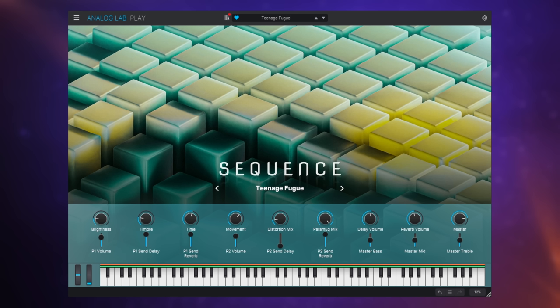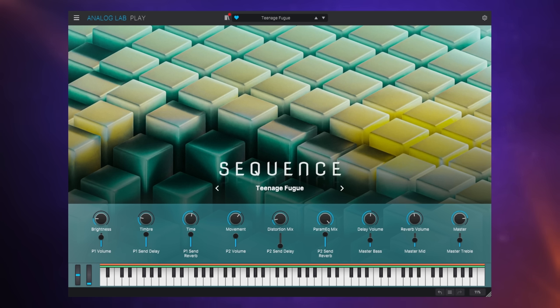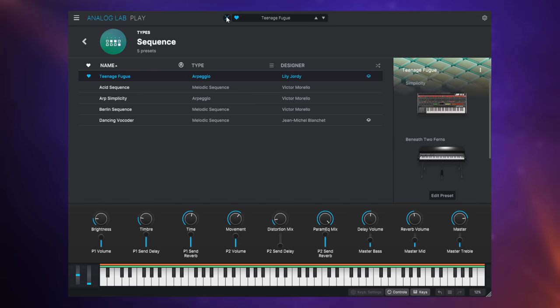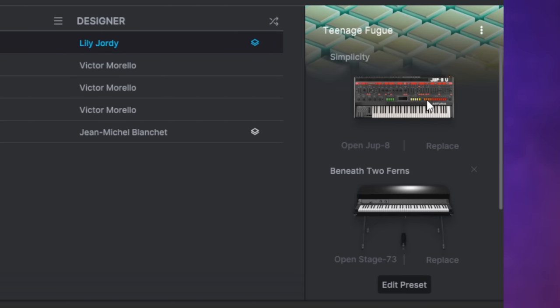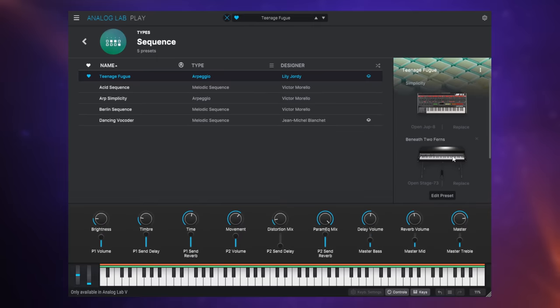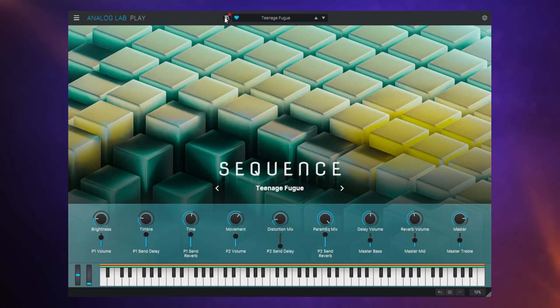Now this top five hasn't necessarily been in order although this could be my number one pick but they're all so different you can't really rank them in that way. The reason I've included this which is called Teenage Fugue is because it's a type of sequence preset which is included with this free plugin. Now with this particular one they've used two instruments, they've used the DX8 plugin and also the Stage 73 electric piano one of my favorite plugins of theirs. The sequencing is all happening on the DX8 sound and it sounds like this.